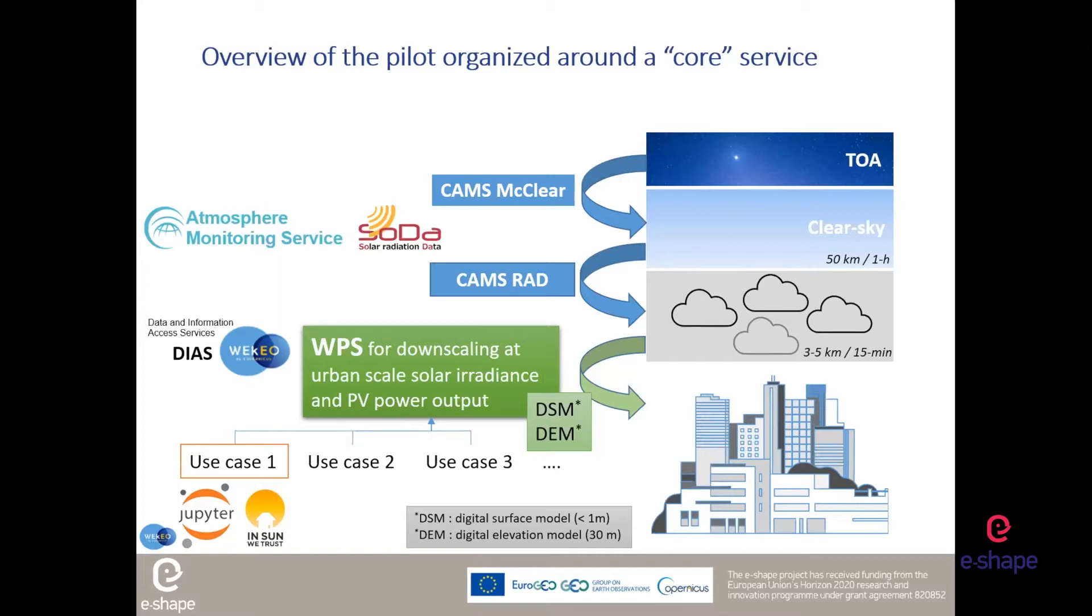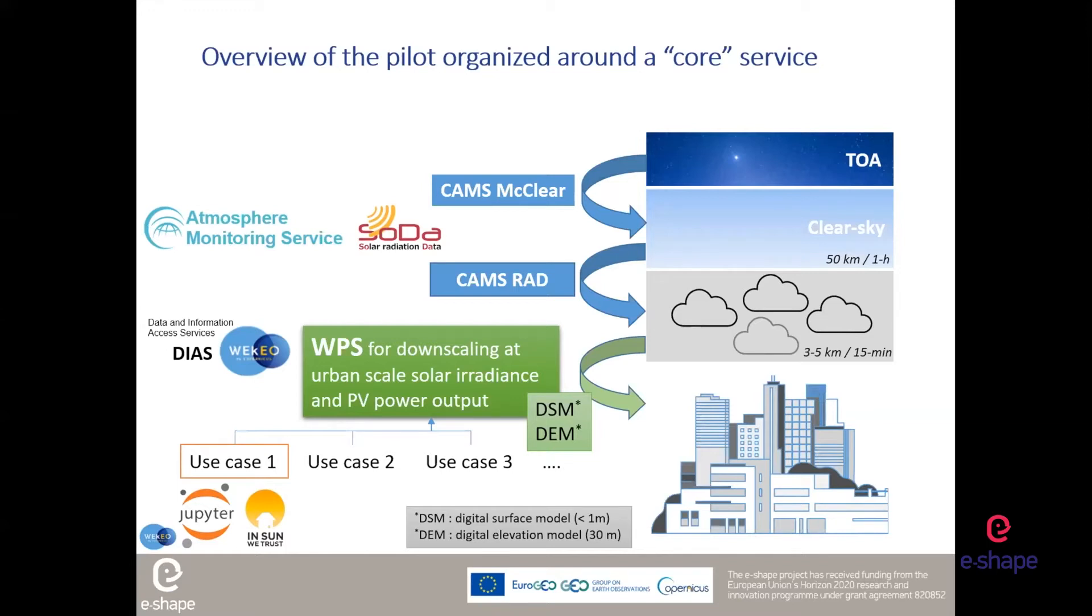The idea of this pilot is to provide with a core service, which is about the downscaling at urban scale, let's say one meter resolution, and the downscaling at this urban scale of the solar irradiance, and of course, the corresponding PV power outputs. For that, we need a digital surface model, which is the shape of the buildings and the trees and the roof and every upper structure on the roof. It is available in France at between 10 centimeters to 20 centimeters. In Nantes, it's available at 10 centimeters.